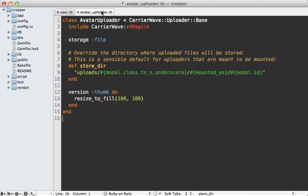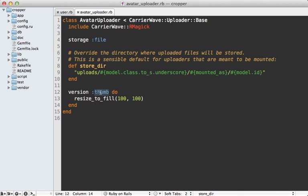And here's what that AvatarUploader class looks like. You can see it's using RMagick to do the resizing and cropping, and you can see I have one version of the image called Thumb, and that's resizing to 100 by 100 pixels and filling that entire area and cropping it towards the center.